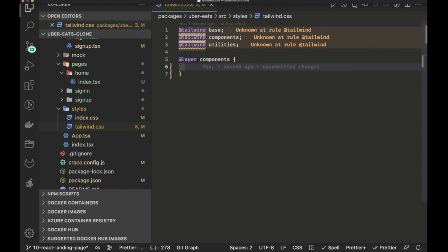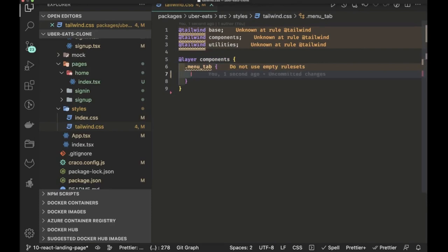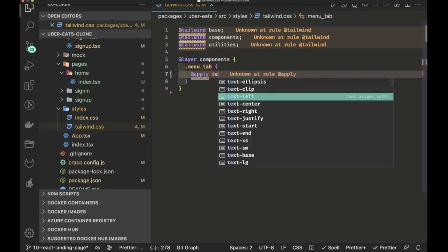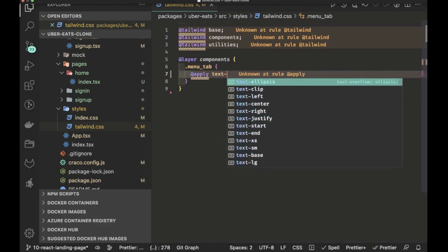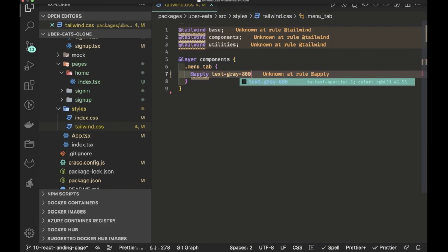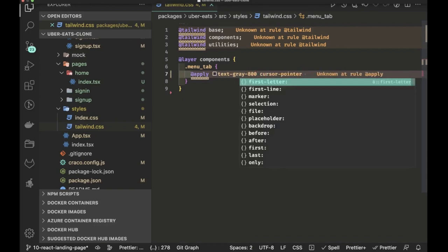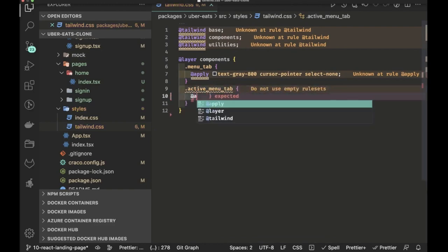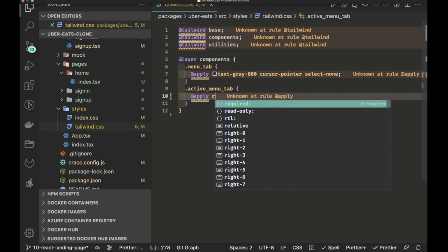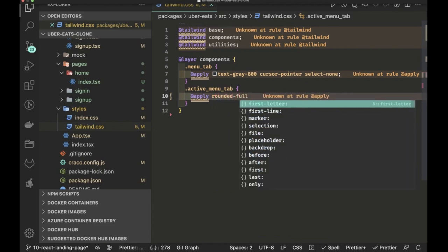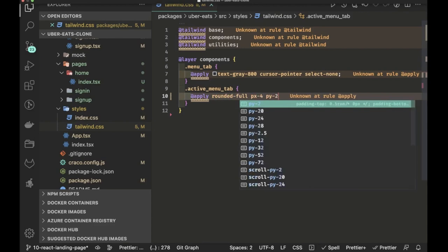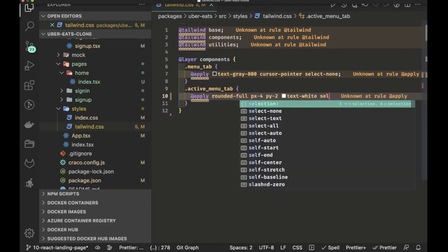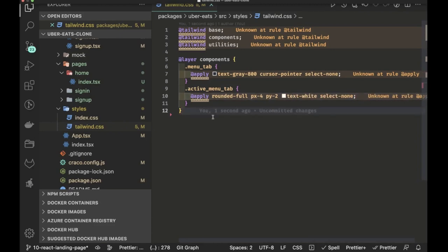We use Tailwind's layer components to override styles. We define menu-tab and menu-tab-active — two custom styles on the landing page. When you click a button it becomes active with different styling. We apply these classes in the landing page grid based on the selected type.